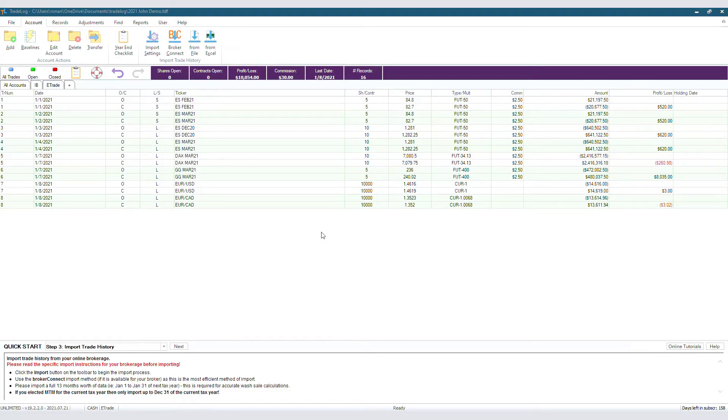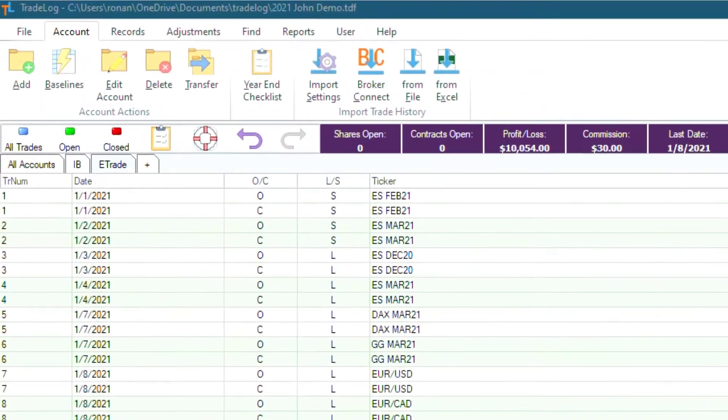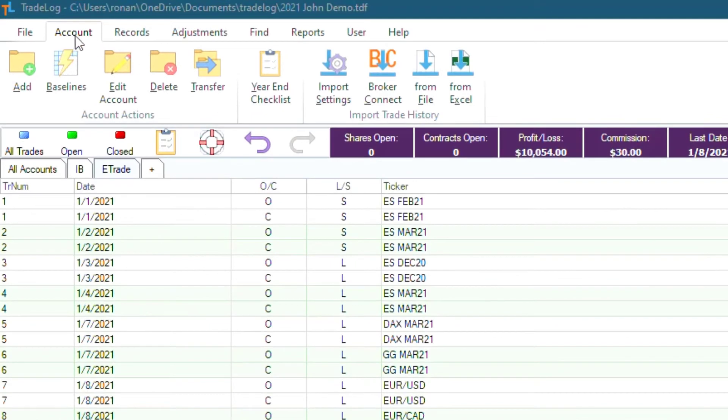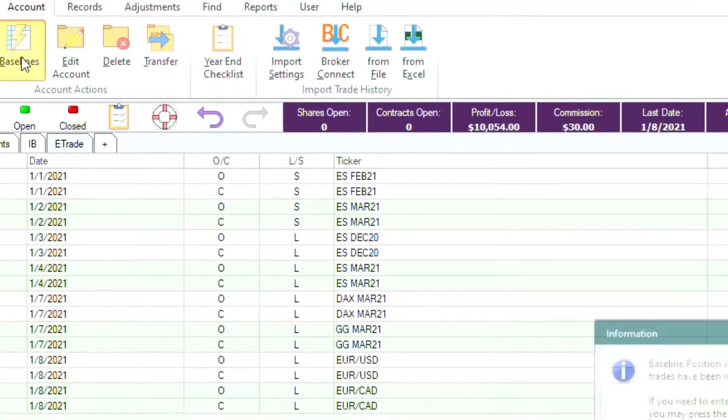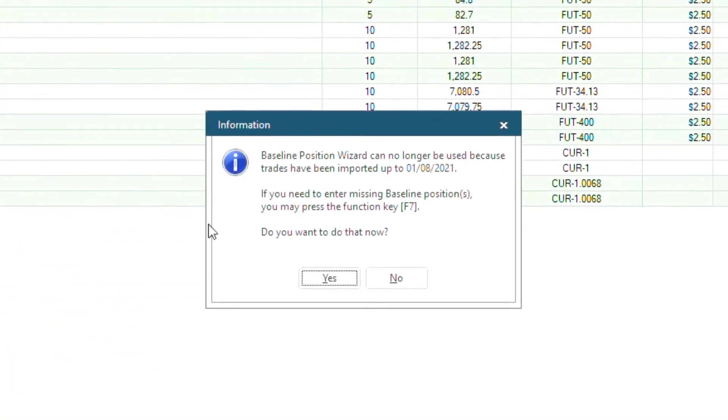Well, if you were to click on Account and then Baseline, you'd be introduced to this window. This window is letting you know that you cannot enter a baseline wizard in an account that already has records imported into it.